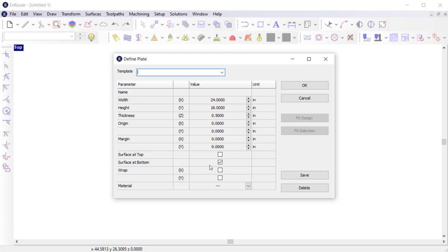Surface at top and surface at bottom are typically set based on the most important surface in your design. For 3D engraved cuts, the top surface will be the most important surface, but when you're cutting out parts, the bottom will be the more important surface.